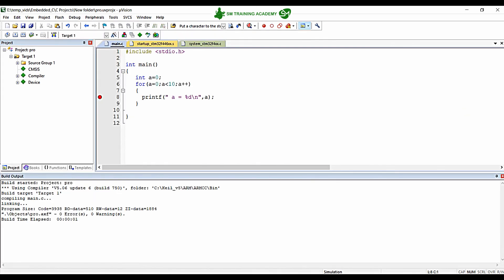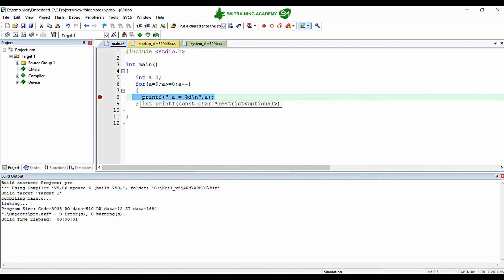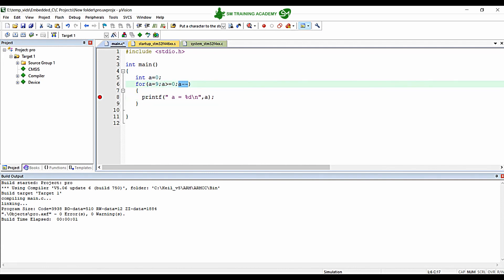You can also run this loop in reverse. I will change it to for(a=9; a>=0; a--). Now 'a' is initialized to 9, and 9 >= 0 is true, so the print operation is performed and 'a' is decremented. In this order — 9, 8, 7, 6, 5, 4, 3, 2, 1, 0 — all printing operations will be performed in reverse.